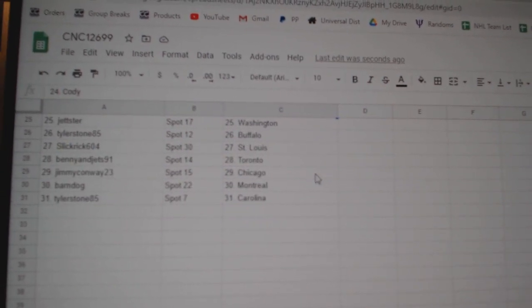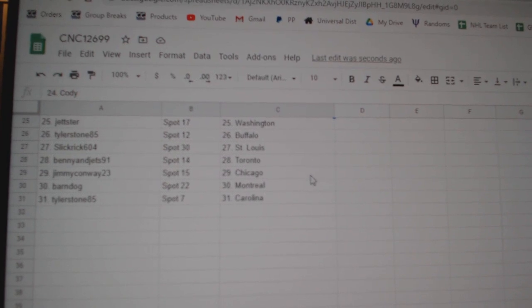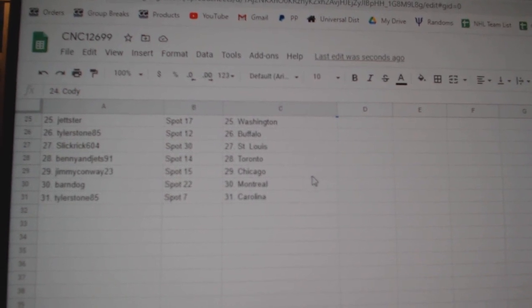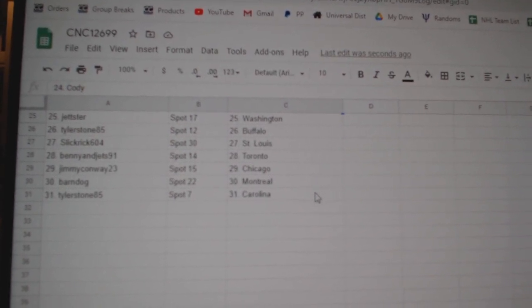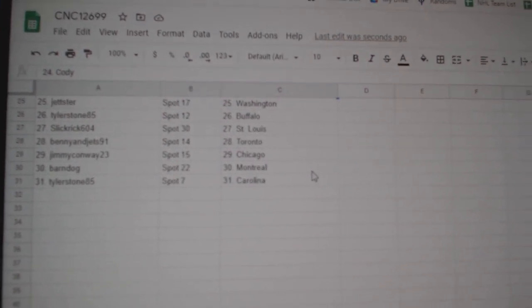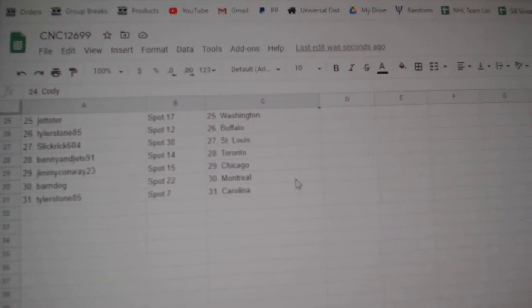Jester, Washington. Tyler Stone, Buffalo. Slick Rick, St. Louis. Benny, Toronto. Jimmy, Chicago. Barndog, Montreal, and Tyler Stone, Carolina.